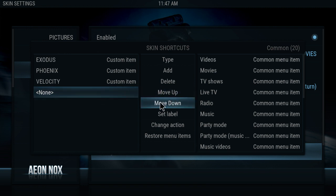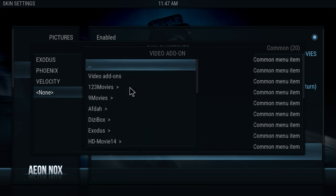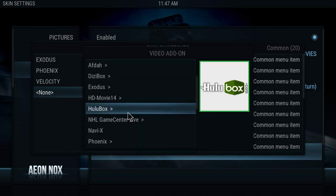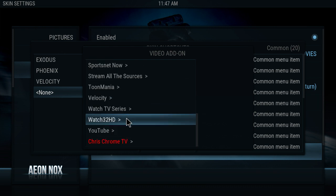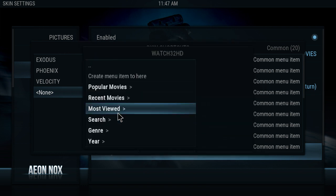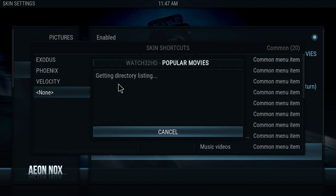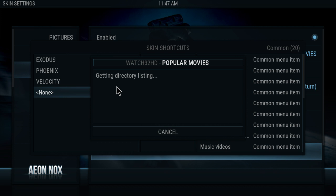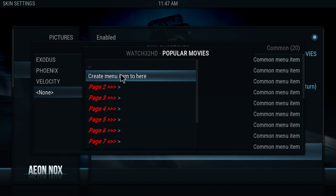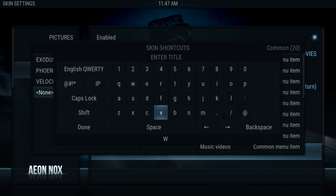Let's do one more. Let's change the action — go to Add-on, Video Add-on. Let's go down to Watch32 HD. Let's try something different: let's go right here to Popular Movies and click on that. Let's create a menu item here. Set Label: Watch32. Click Done.